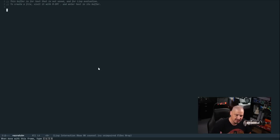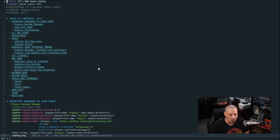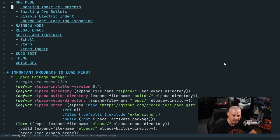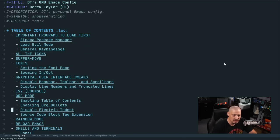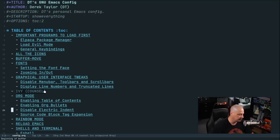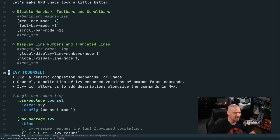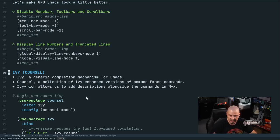This is Emacs as it existed at the end of video number three. If I do space-FC or find my config.org, here is the configuration at the end of video three. The first thing we want to do is add the run launcher. On the last video, I installed Ivy and Council as well. Council is a program that's part of the Ivy package — Ivy is a generic completion mechanism for Emacs, and Council is a collection of Ivy-enhanced versions of common Emacs commands.